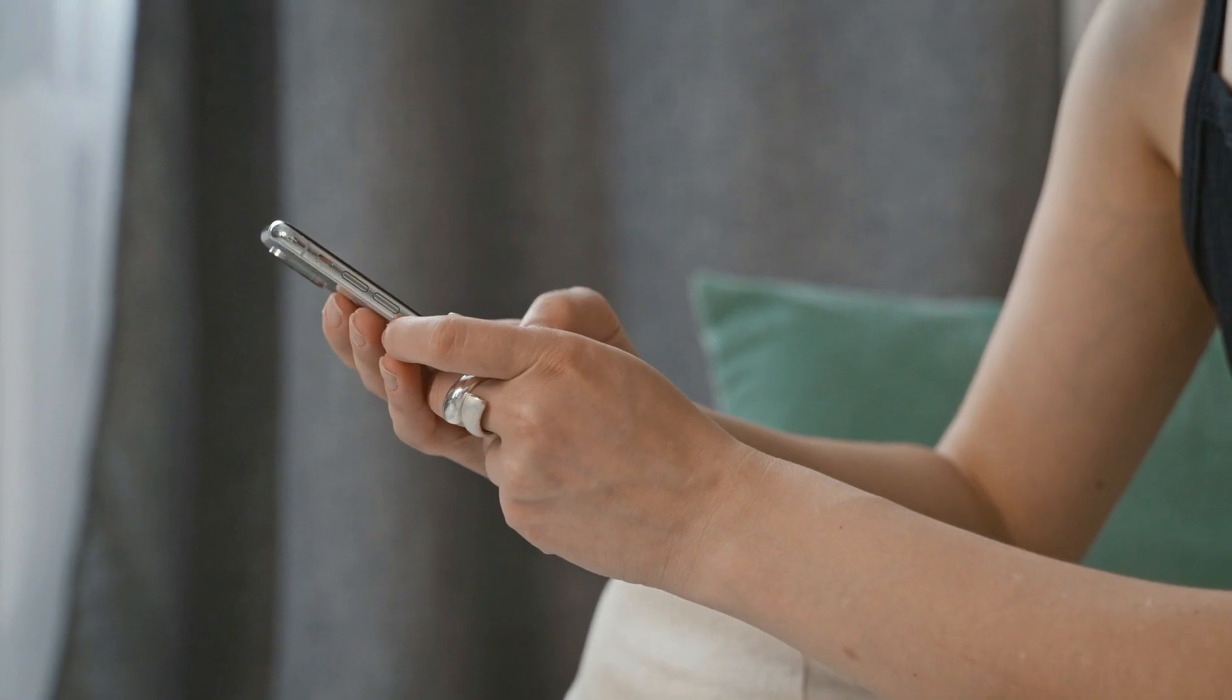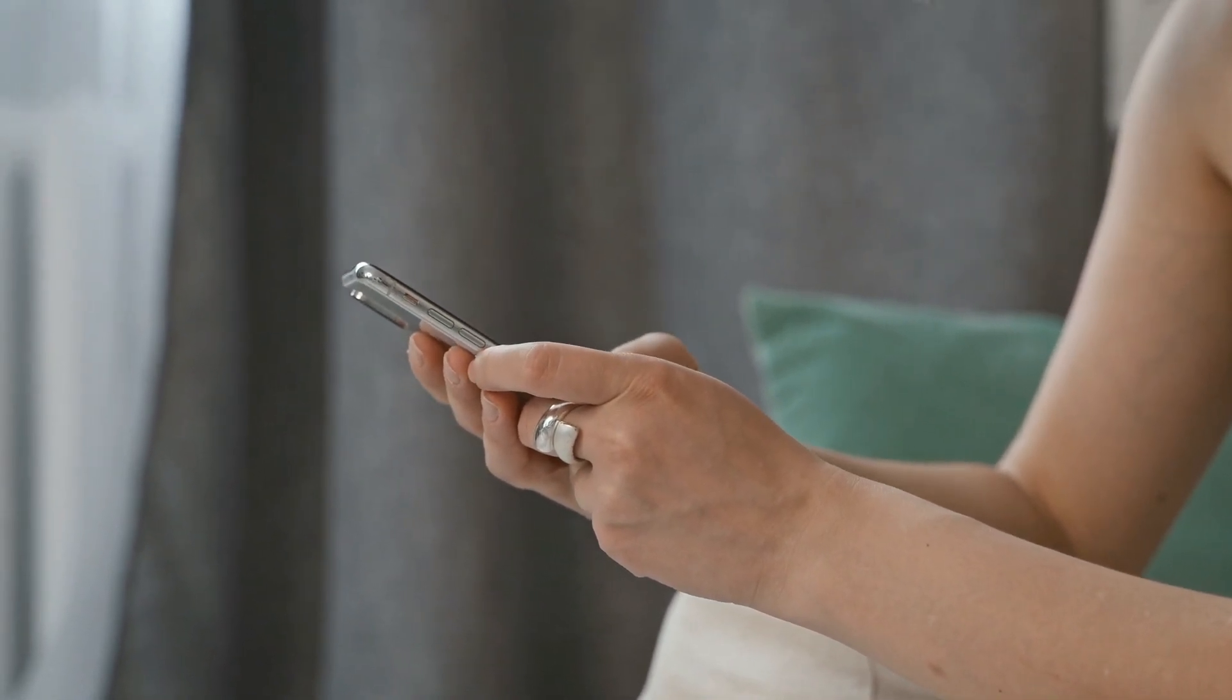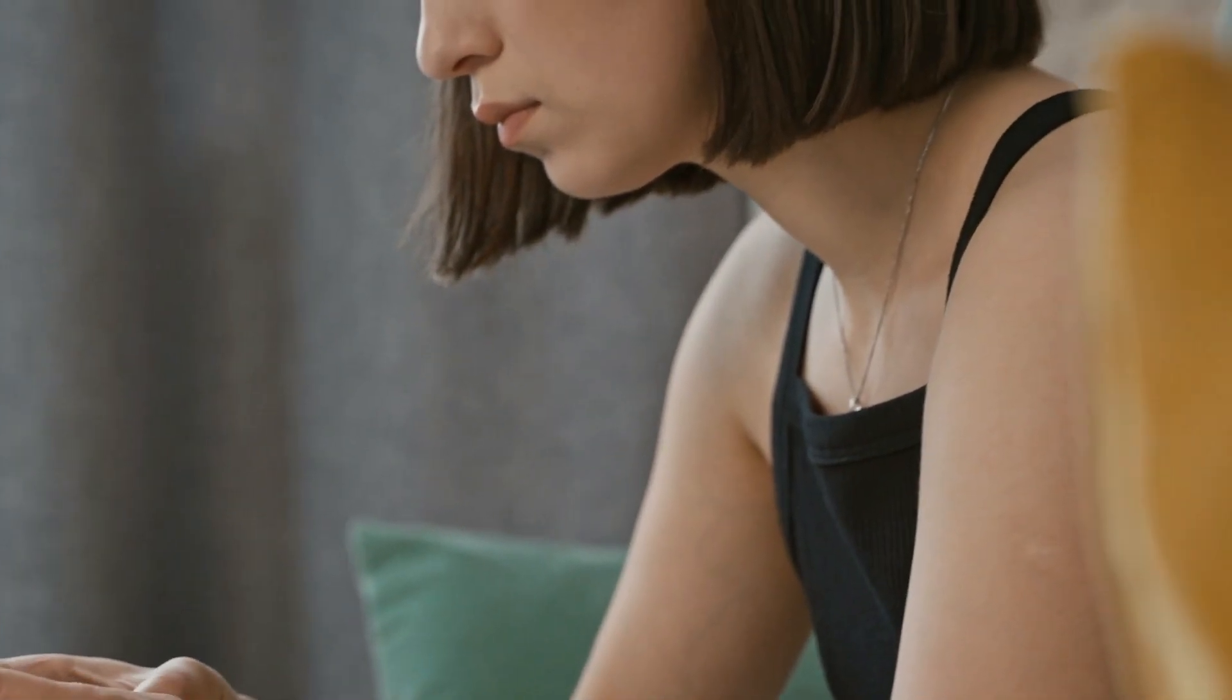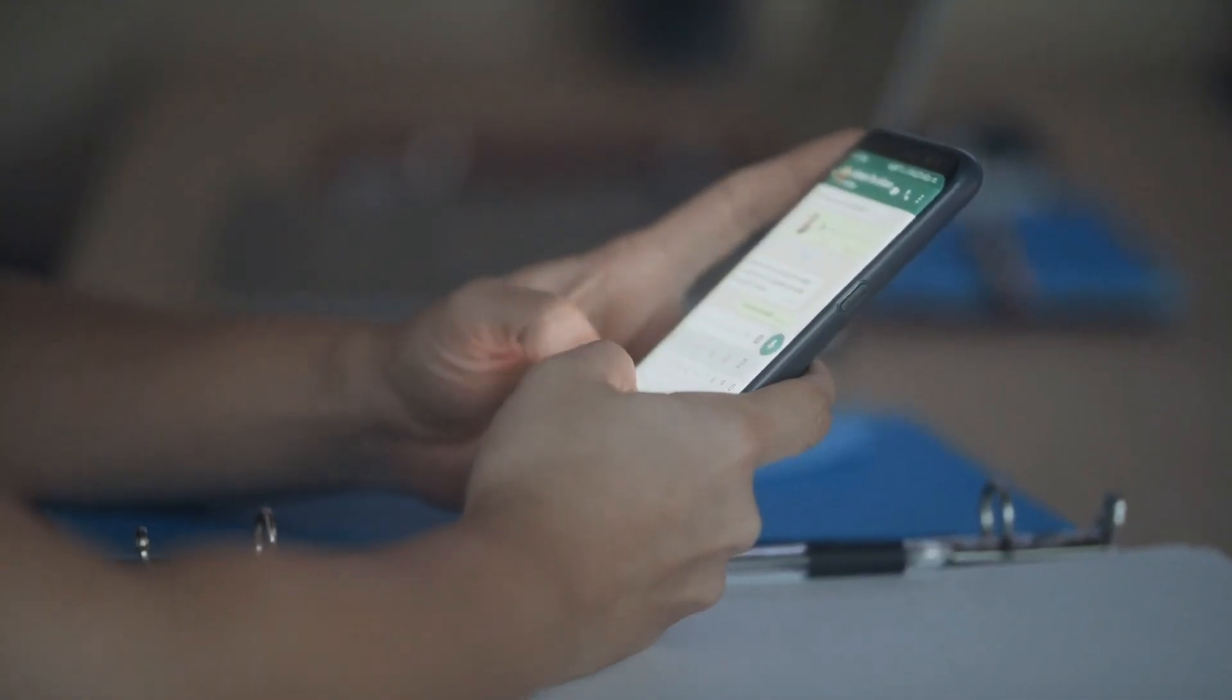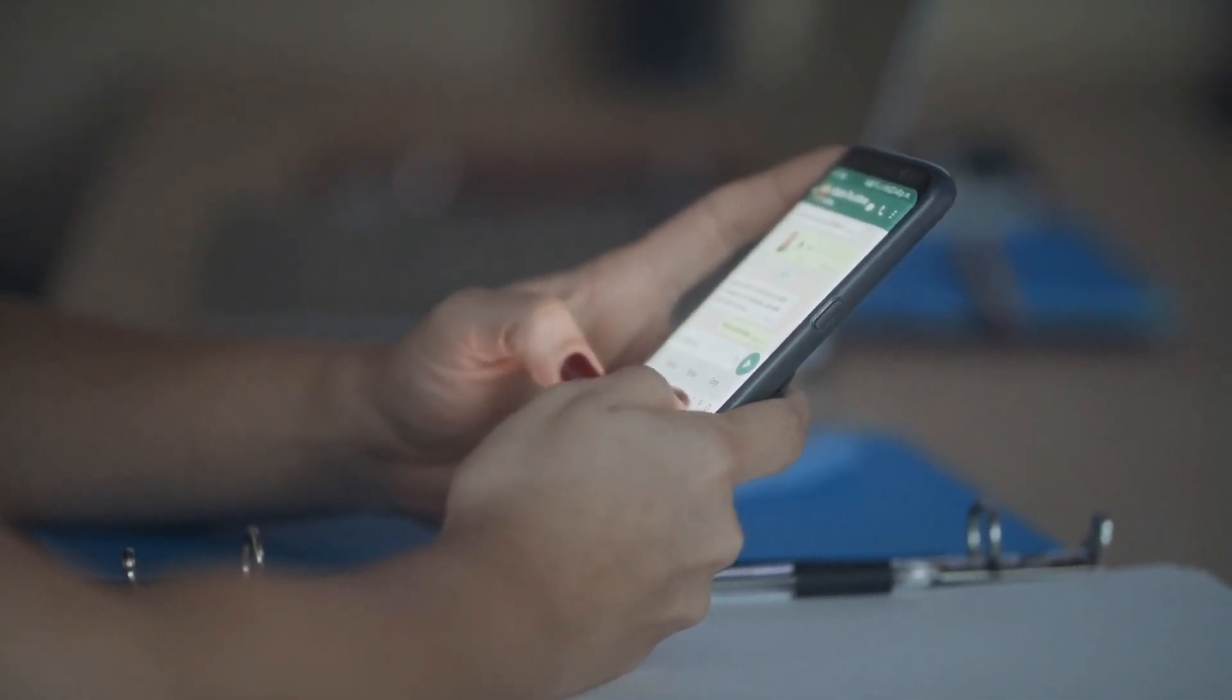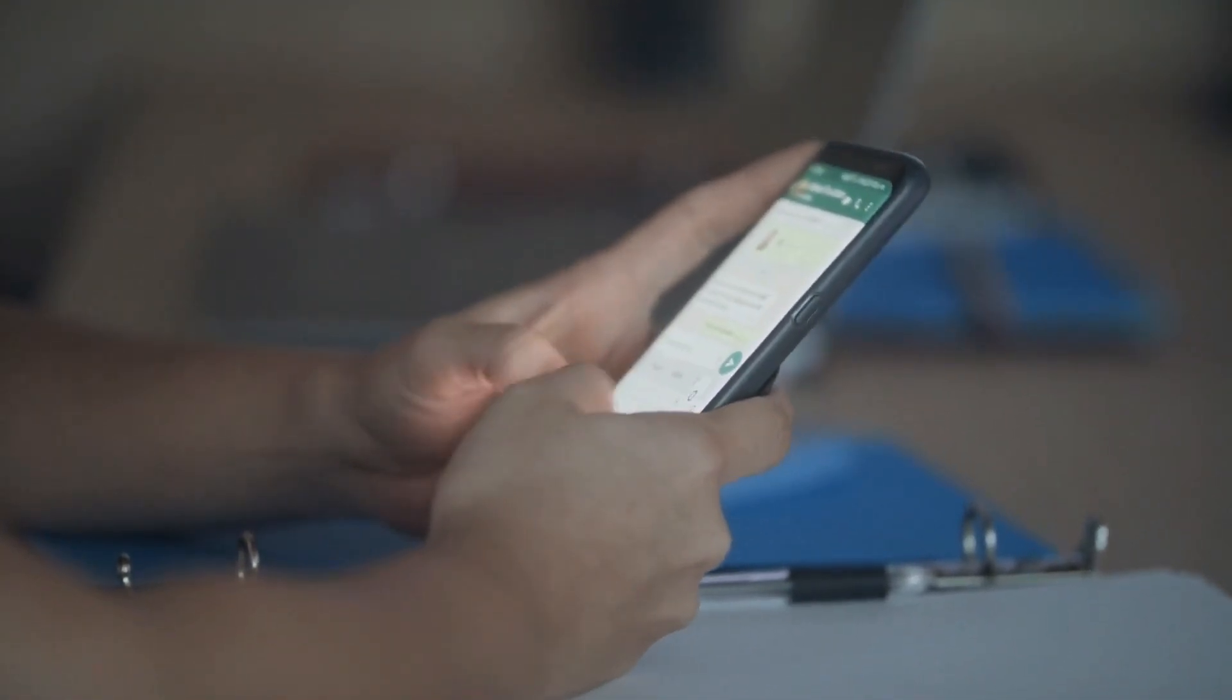WhatsApp is a popular messaging app worldwide, known for its ease of communication and file sharing. Despite its strong security features, WhatsApp accounts can be hacked,